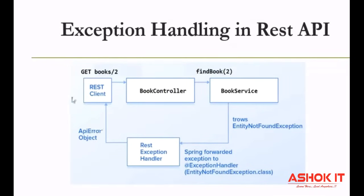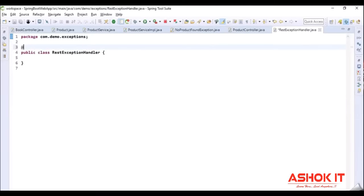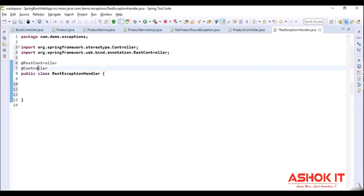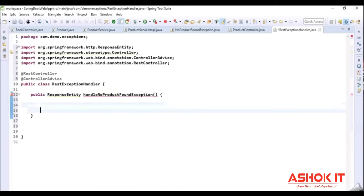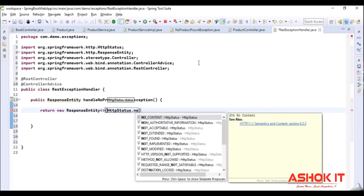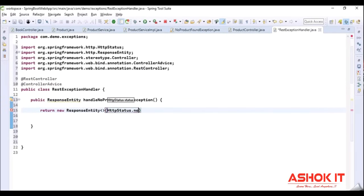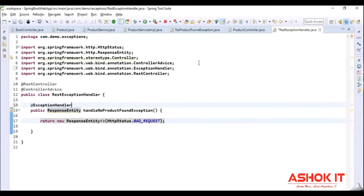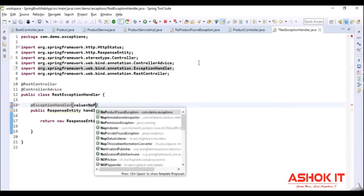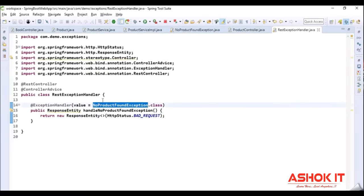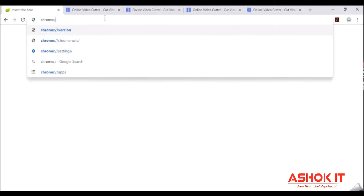Now we need to handle that exception. For that I am going to create one exception handler class, representing it as a global exception handler using @ControllerAdvice. I am writing the method responsible to handle the exception and return meaningful exception details to the client. I am using ResponseEntity with a status code of Bad Request. This method should be executed whenever NoProductFoundException occurs in our application, so using the @ExceptionHandler annotation with value = NoProductFoundException.class. That means this class acts as a global exception handler — whenever NoProductFoundException occurs, this method executes and returns Bad Request as a response. I am opening Postman to send a request so we can see the response code.